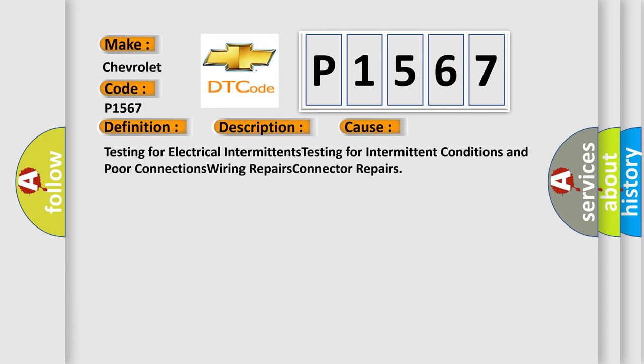This diagnostic error occurs most often in these cases: Testing for electrical intermittents, testing for intermittent conditions and poor connections, wiring repairs, and connector repairs.